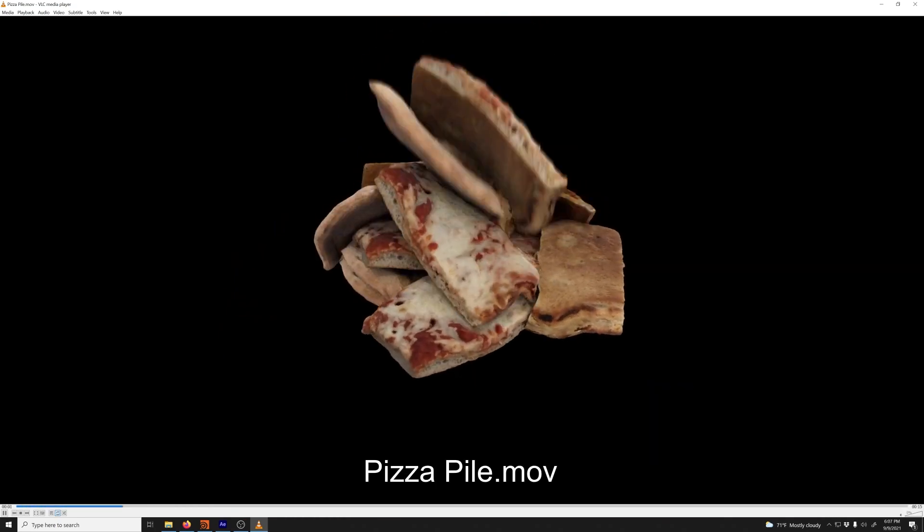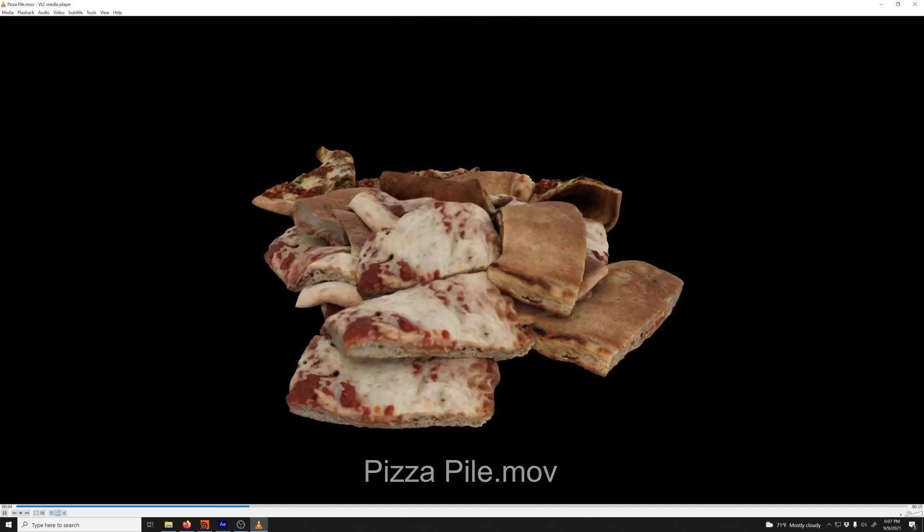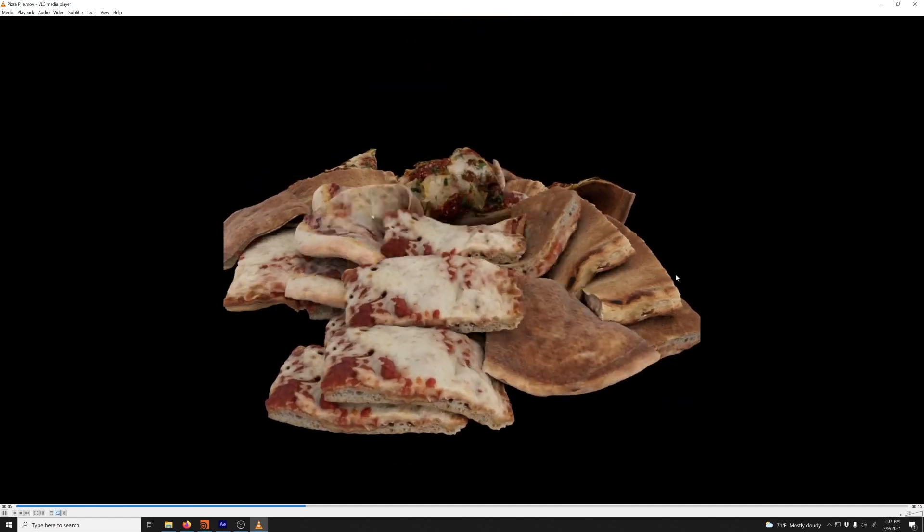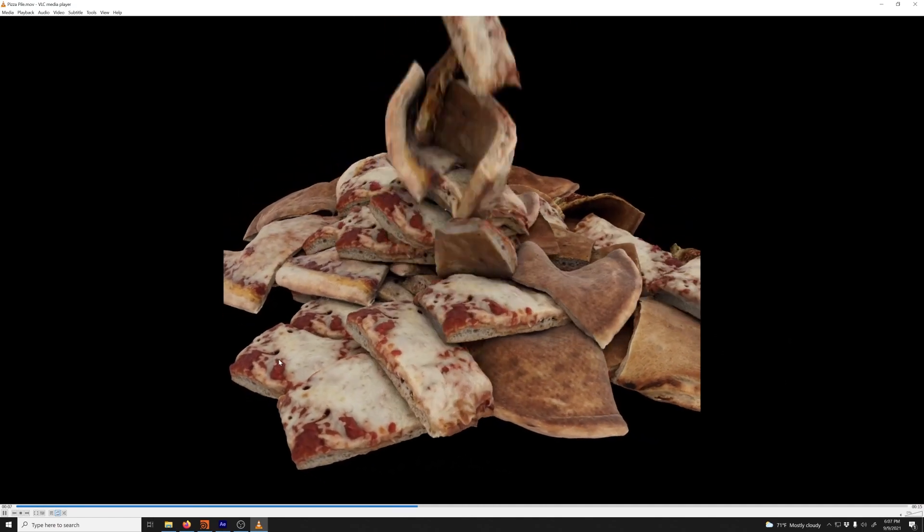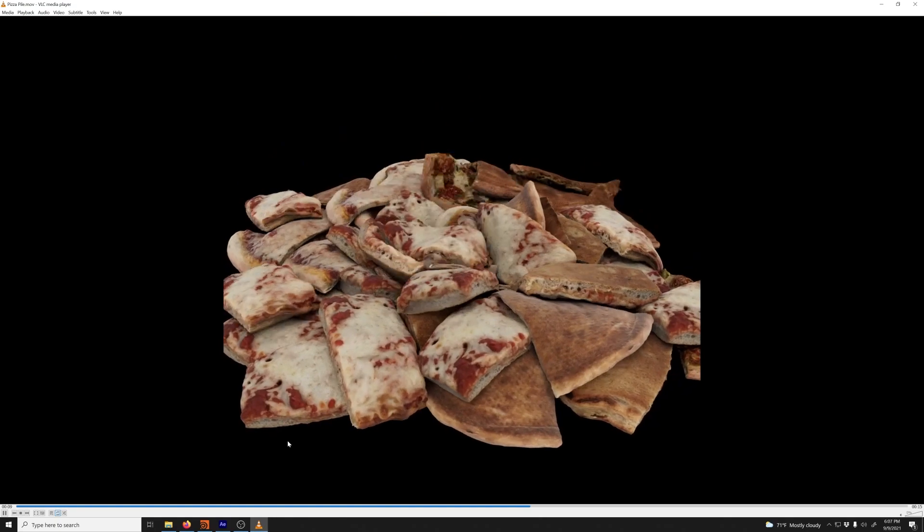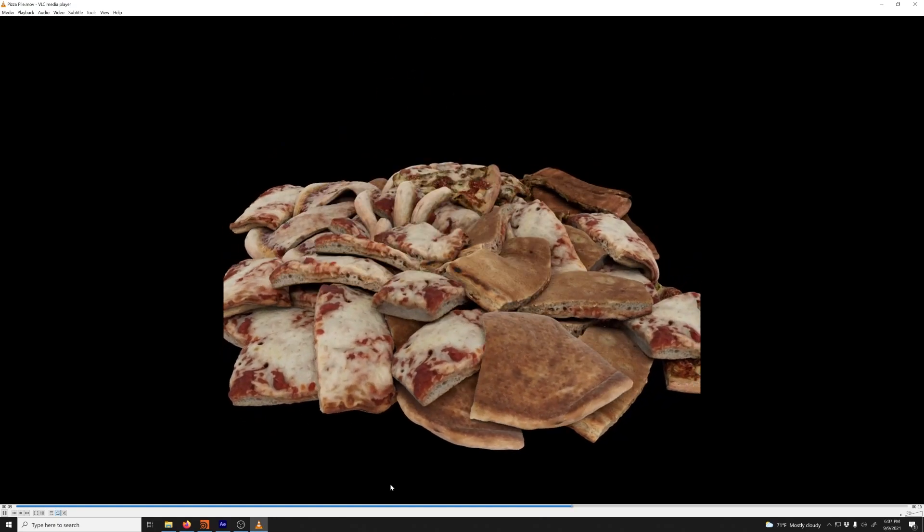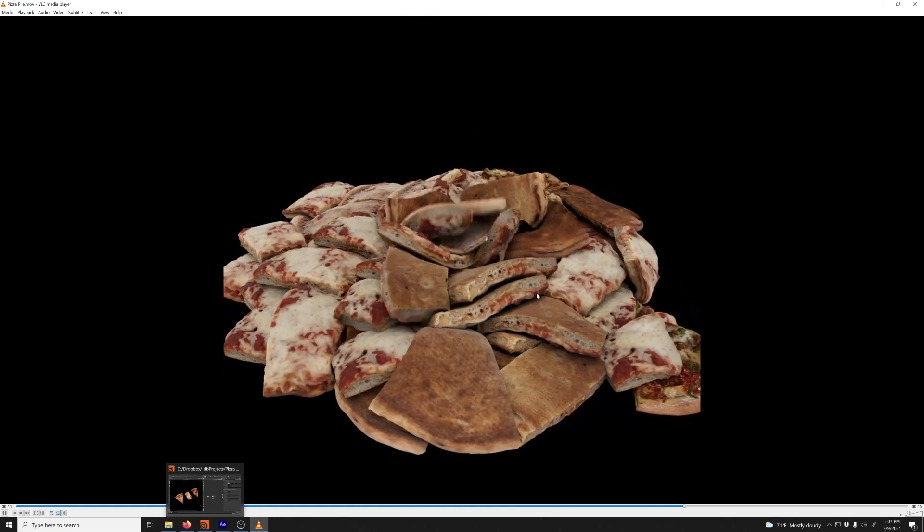I will say a prerequisite for this is you need to understand how to use Vellum in DOPs. I won't be covering that. I'm basically using a Vellum stream and all that stuff. If you don't know how to do that, I will give you a link below to an Entagma tutorial where they go over that.